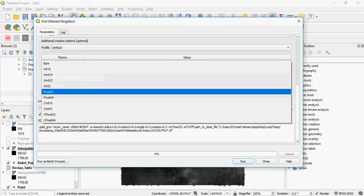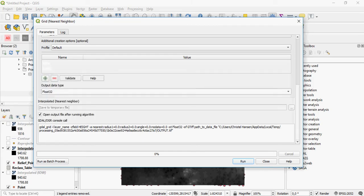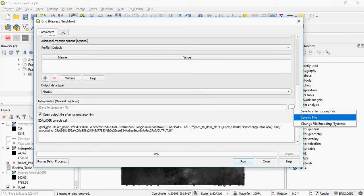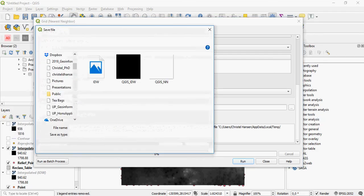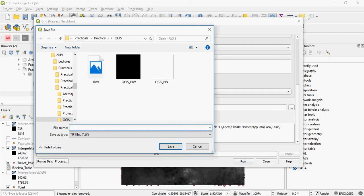Again, you can specify what the output data type will be, where it will be stored, and the code that goes with it. So let's call this one nearest neighbor.